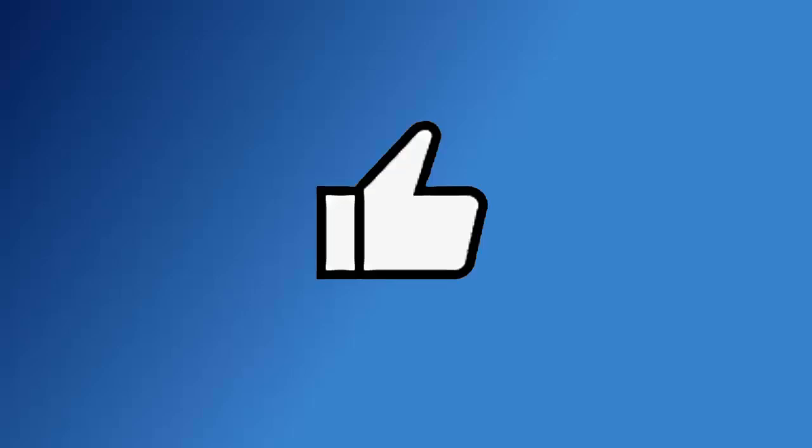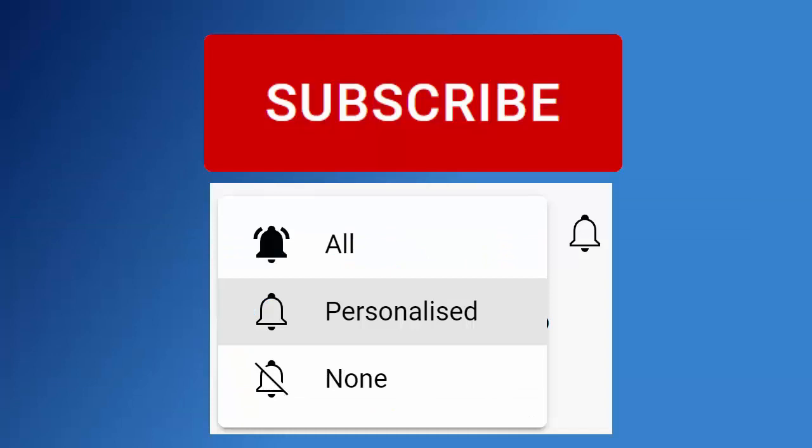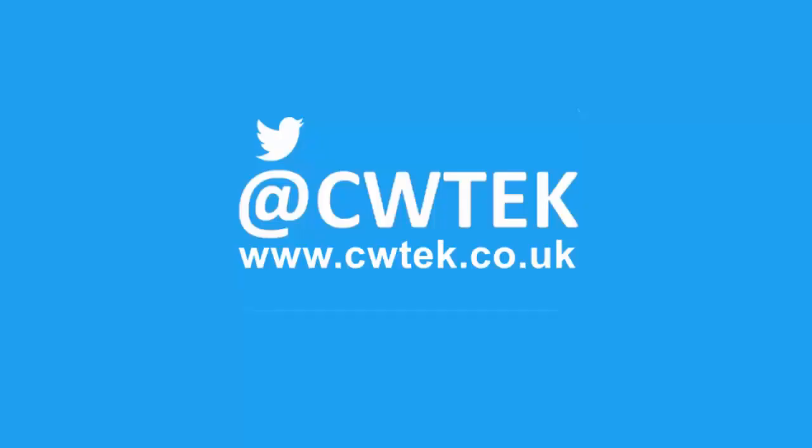I hope you liked this video and if you did hit that like button. If you think your friends, your family or your work colleagues might like it then don't forget to share this on your social media timelines. And if you haven't done so already make sure you find out about all my latest videos the second they're released. Hit that subscribe button, then hit the bell, then hit all. You can also find me on Twitter at CW Tech and also find my website at cwtech.co.uk. Liking, sharing and subscribing really helps support this channel, thank you very much.